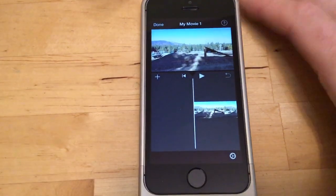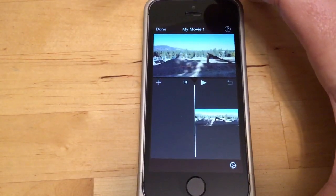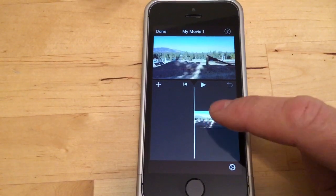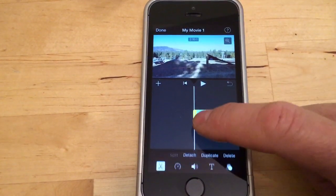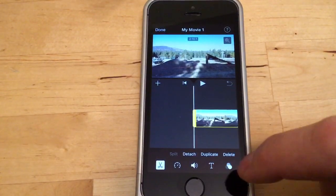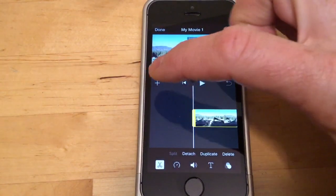Here is how to record a voiceover in the new iMovie. In the old iMovie there was a button for it, but in the new one when you want to edit video, if you tap on the video you get all these options but there's no voiceover.